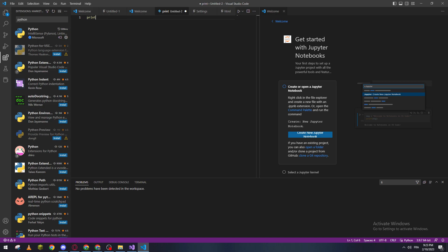So yeah guys, that's how you can actually run Python in Visual Studio Code. I hope you learned something from this video and if you have any other questions please leave them down below in the comment section and see you guys in the next tutorial.